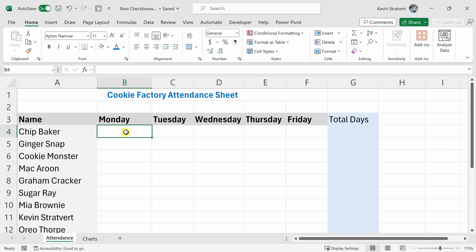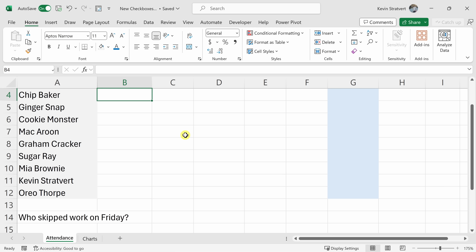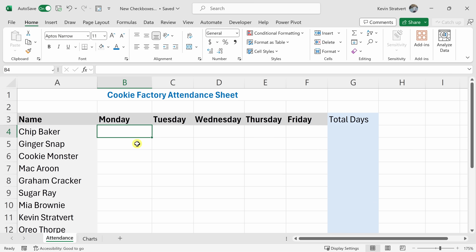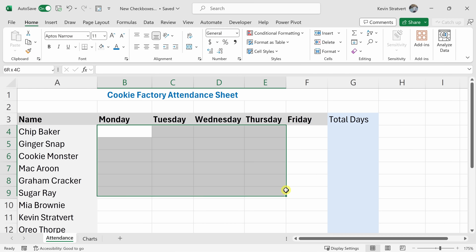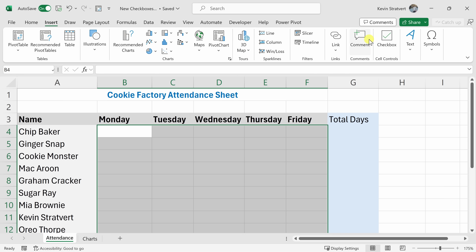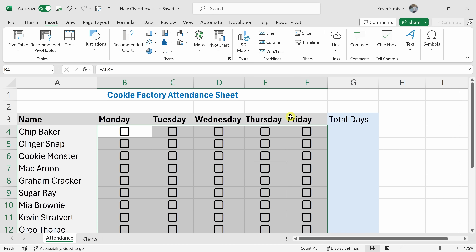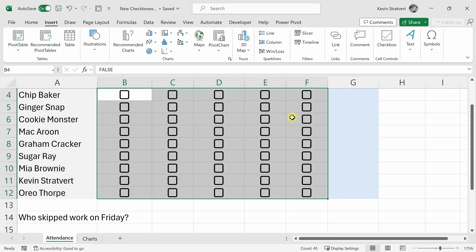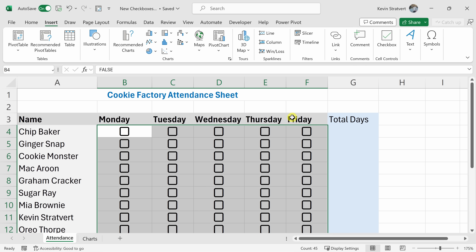I don't know why I deleted all those checkboxes because I actually have work I need to get done. I need to fill out this attendance sheet for the Kevin Cookie Company, so let's re-add those checkboxes. I'll simply highlight all of these cells, go up to insert, click on checkbox, and here I have all of my checkboxes back.